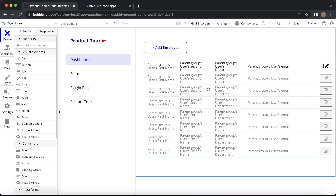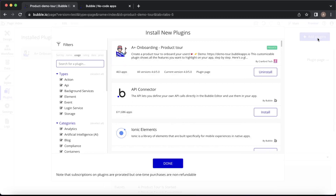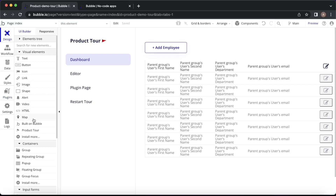The first thing you're going to need to do is go to the plugin section of your Bubble dashboard and install the A-plus onboarding product tour plugin. You can see here I have it installed. You can find it by clicking on that button and searching for the plugin. It says private here, but it is publicly available. Once you have that plugin installed, you'll have the ability to drop this product tour element onto the page.